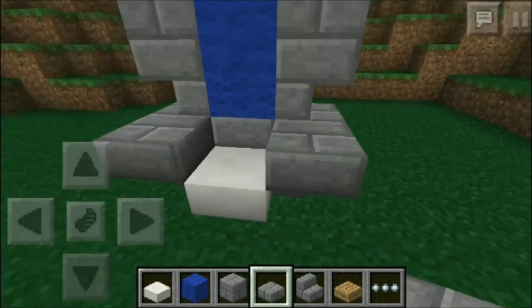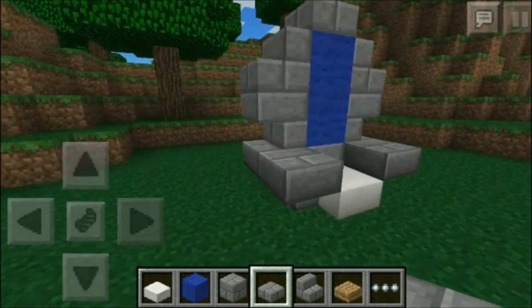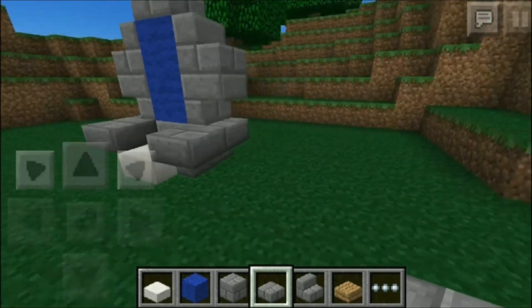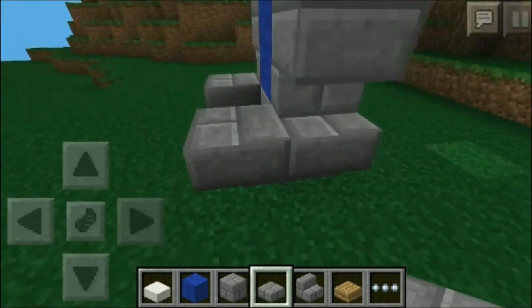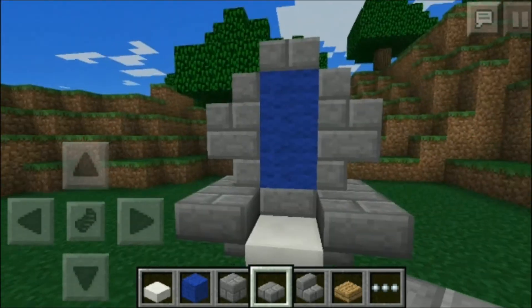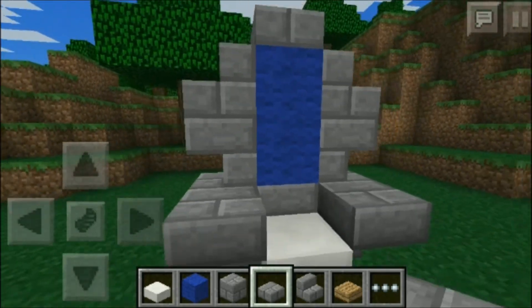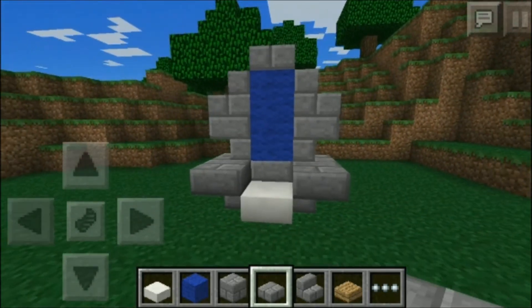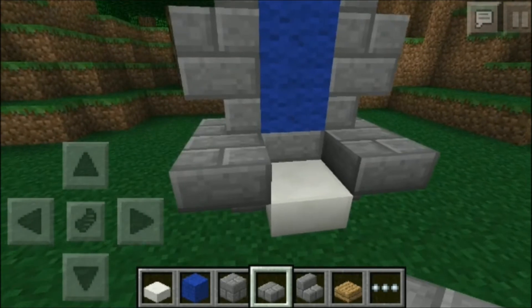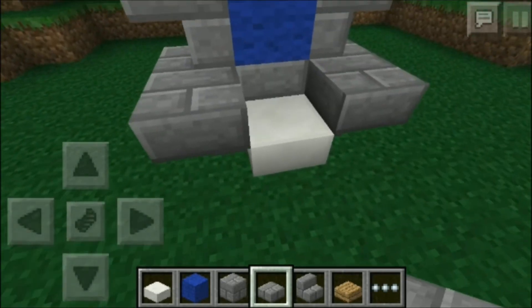Pretty much that's the design. You're going to have your upside down stairs and then you're going to have whatever color wool you want in the back part of the actual chair itself, and then I have the quartz block for the seating area. Use your choice of blocks.